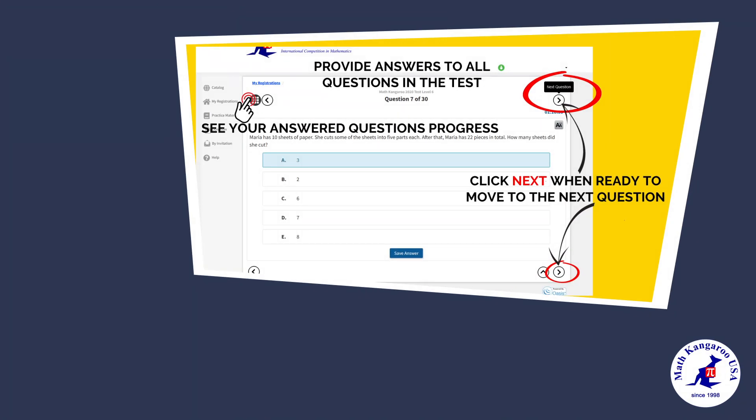Provide answers to all questions in the test. In the top left corner you can see your answered questions progress. In the top right and bottom corner you can click next when ready to move to the next question.